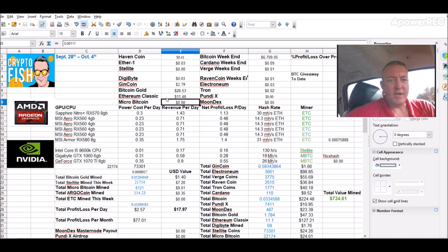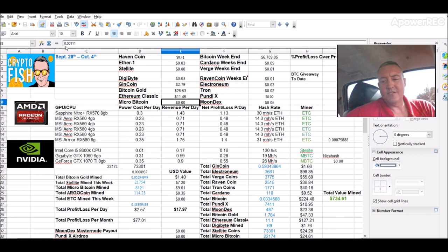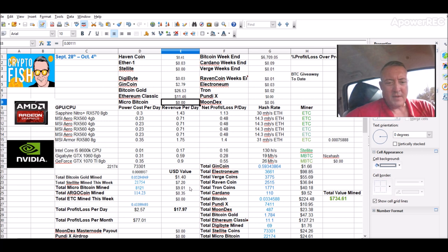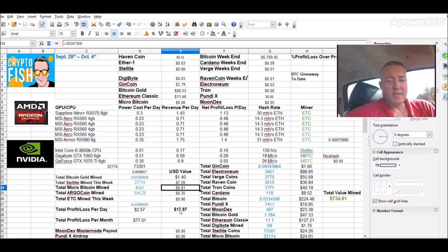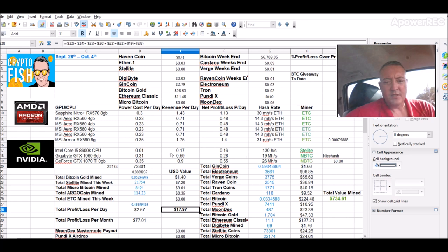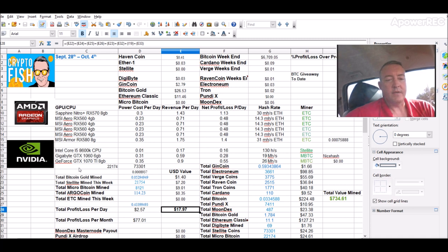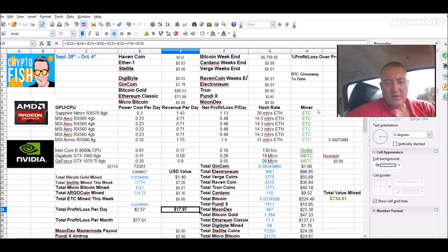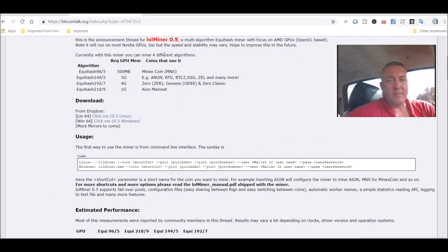One thing I did notice is micro Bitcoin price has gone up. It was 0.000086 and I just checked it before this video and it's 0.00111 now. So that boosted my total micro Bitcoin value to just over nine dollars, giving me a total value mined this week of $17.97. So I think what I'm gonna do is stick my Nvidia rig back on Bitcoin or not Bitcoin, micro Bitcoin, and then I'm gonna keep mining that for a little while because it seems to be pretty profitable. That's good.